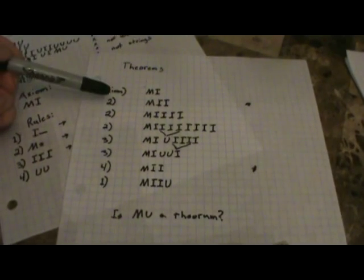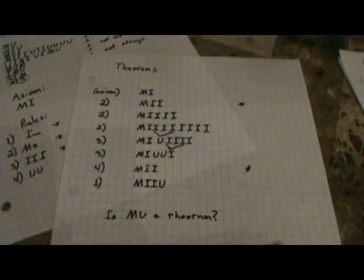Now, there's a certain set of well-formed strings that are called theorems. A theorem is any well-formed string that begins with the axiom and uses nothing but the rules. If you can get a well-formed string as a result of nothing but the axiom and the rules, then it is a theorem. Let's look at a nice little example of that. Here are some theorems — there are infinitely many.